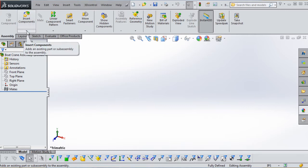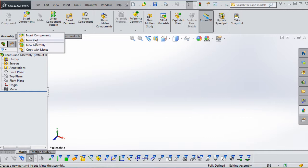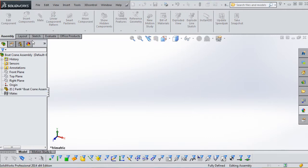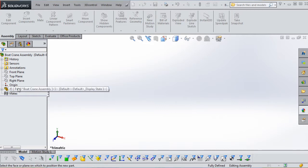Next, go to the Insert Components button, click the pull-down menu, and go to New Part. What that does is embed the new part into your assembly. You can see it here — it's called Part 4 on my screen; yours is probably Part 1, as I've gone through a couple of iterations. That's one thing about SolidWorks: it always sequentially numbers things as you continue to create features.